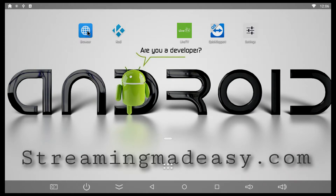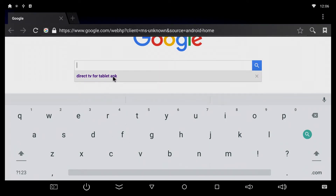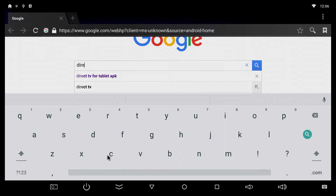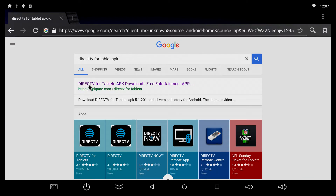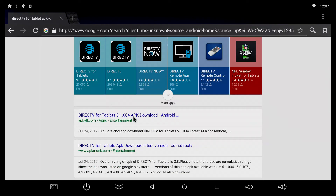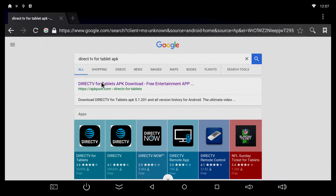So first things first, we're going to go into our browser, and we are going to type in 'DirecTV for tablet APK'. And then it's going to pop up, press on it. Remember that it's got to say exactly how it says it here: 'DirecTV for tablet APK download free entertainment app'. This is what you want because it gives you more choices. We want the easiest one and this is it, so we click on it.